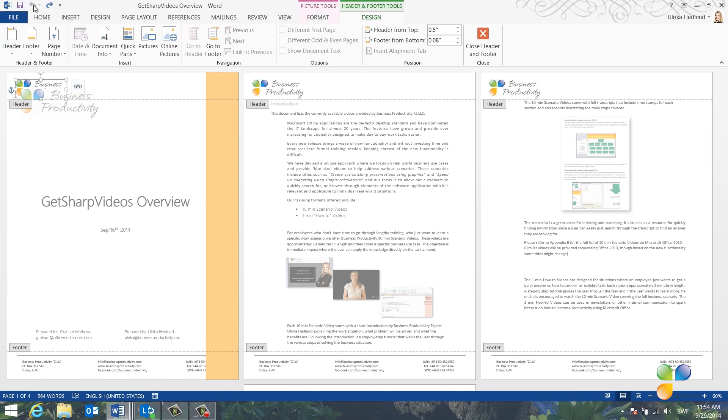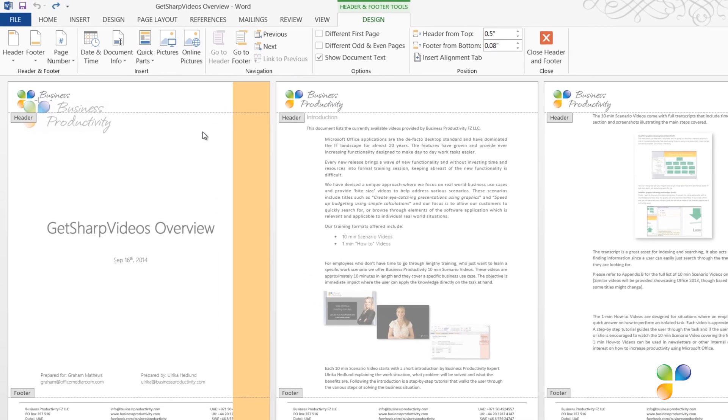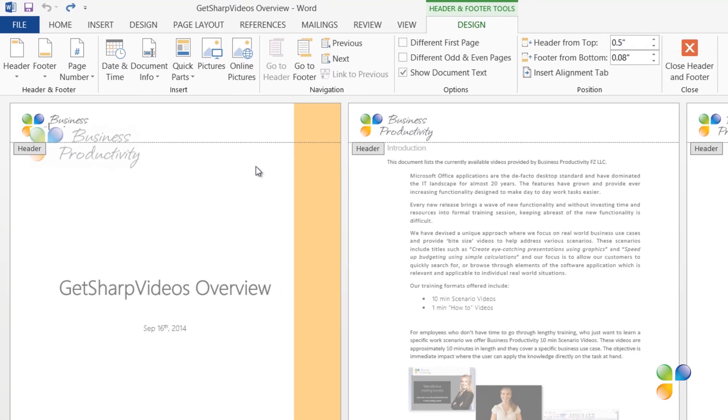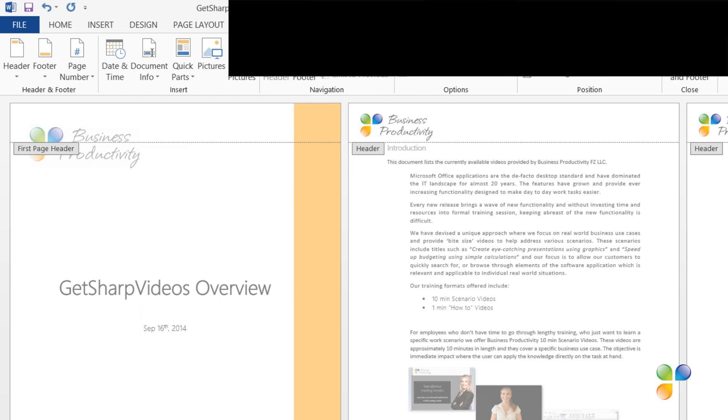To remove the header and footer from the first page, but keep it on the remaining pages in your document, open up the header or footer, and on the Design tab, in the Options section, mark the option to have a different first page.